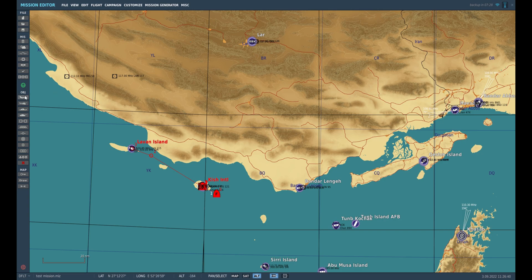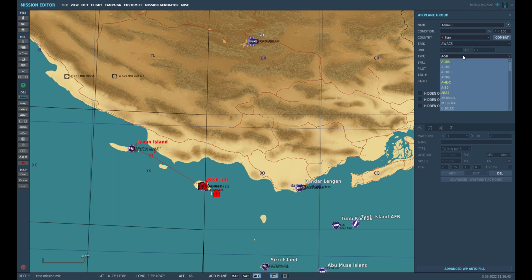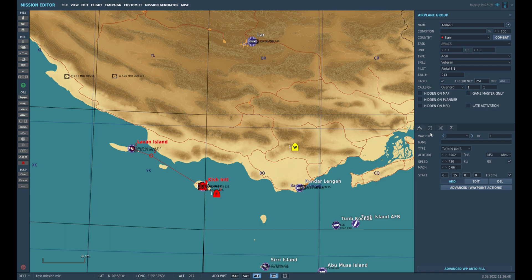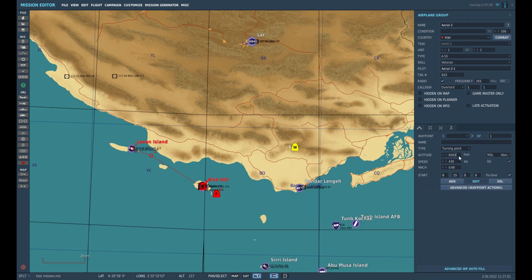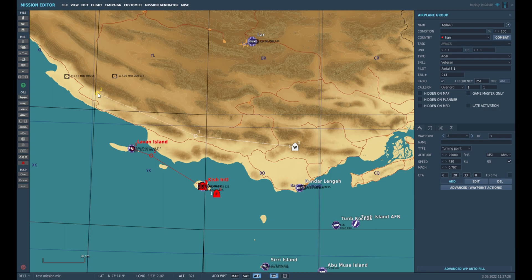First, select your AWAC by clicking 'Add Airplane Group' and select the A-50. Set its starting altitude to 25,000 and 430 knots ground speed, which is pretty decent for this type of plane. Click 'Add' to add a waypoint and another one, and let's keep it over land.